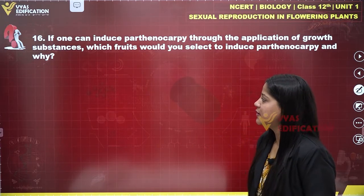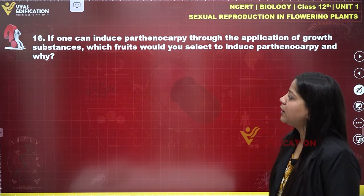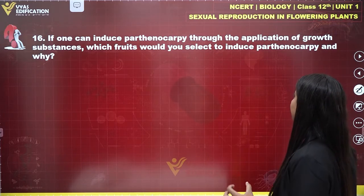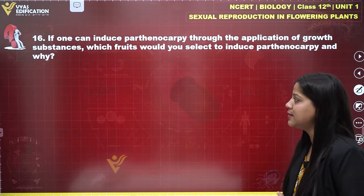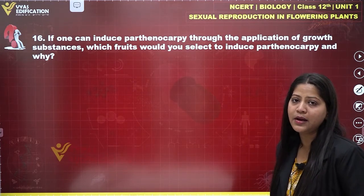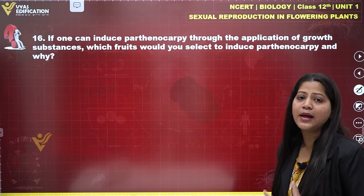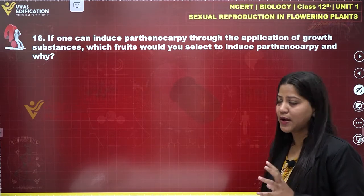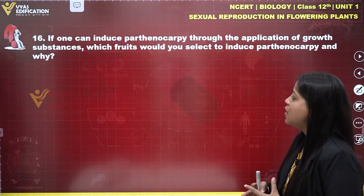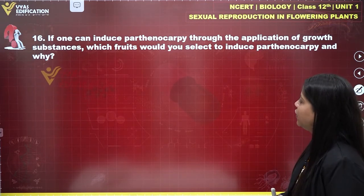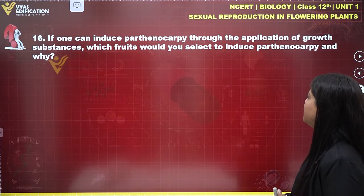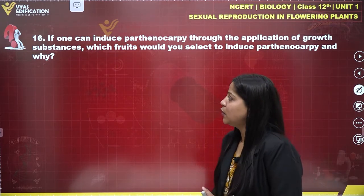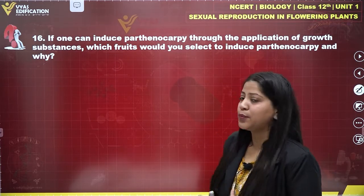Let's talk about question number 16: if one can induce parthenocarpy through the application of growth substances, that means growth hormones of a plant which are known as phytohormones — which fruit would you select to induce parthenocarpy and why?